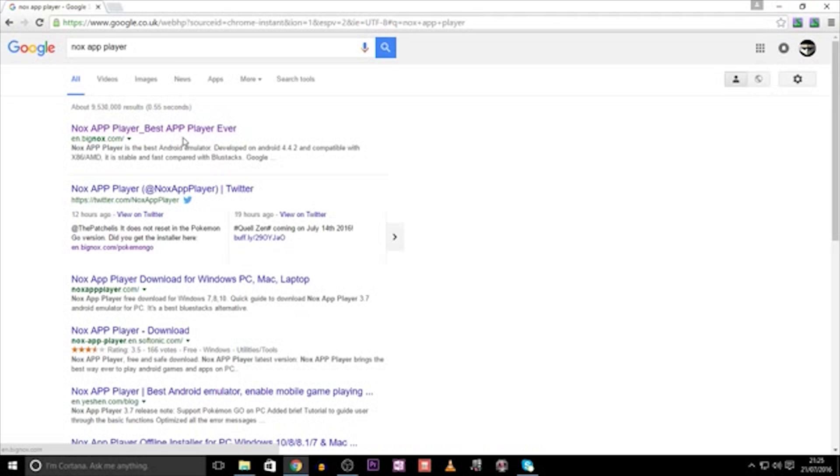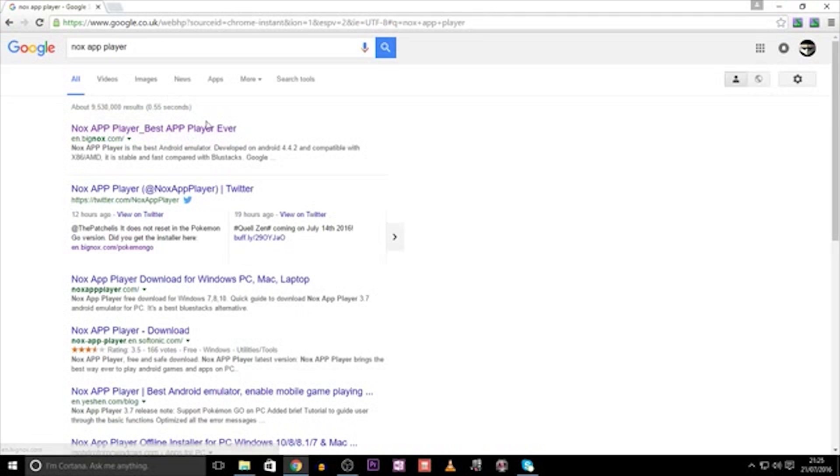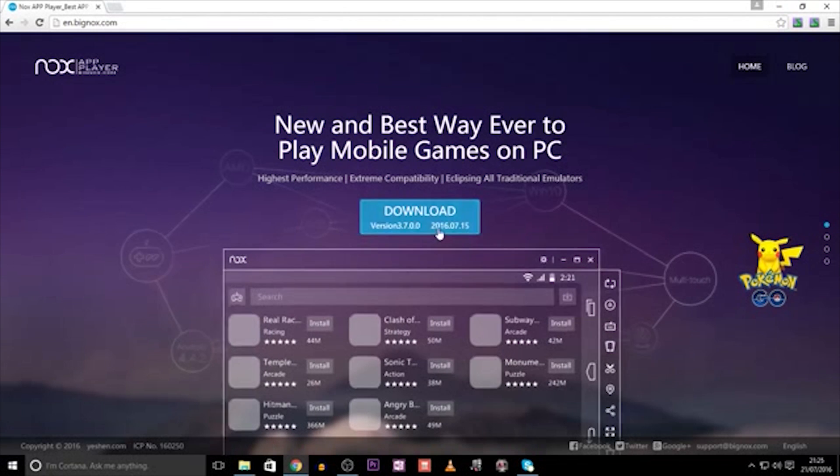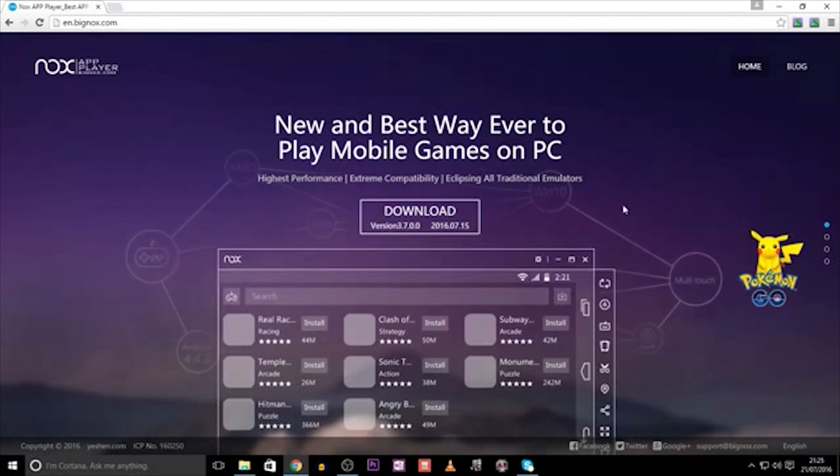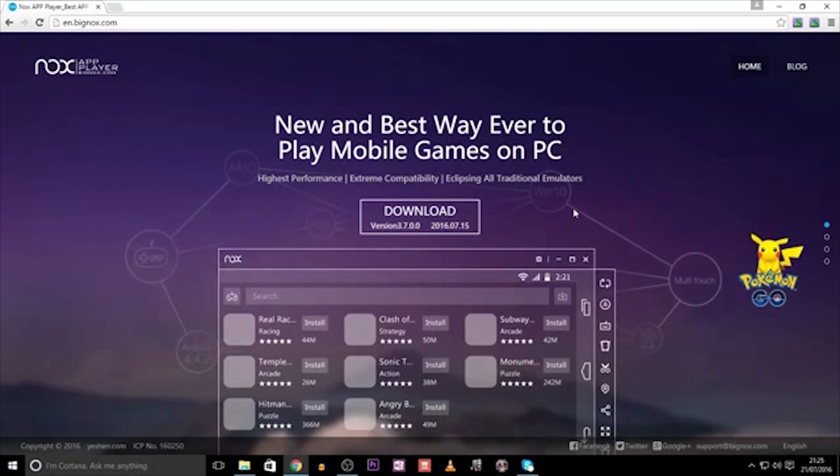So with that said, we simply go into Google and search for Nox App Player. The first option should come up with this page here. Simply click this, and it will take you to the homepage. Here you can download the software, and it will install the Android player onto your system.